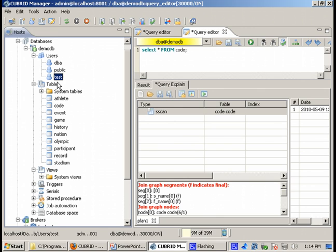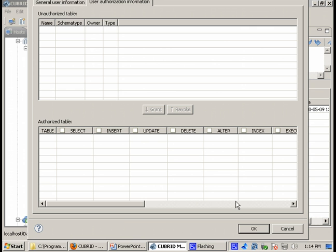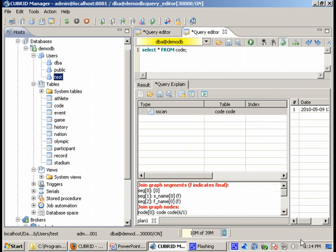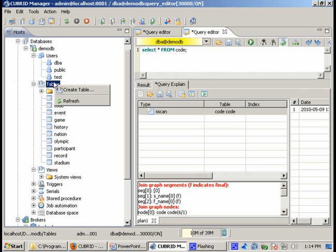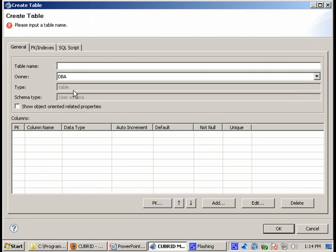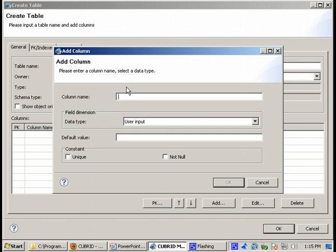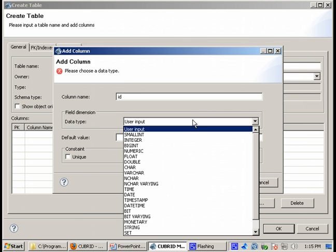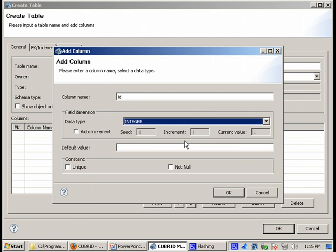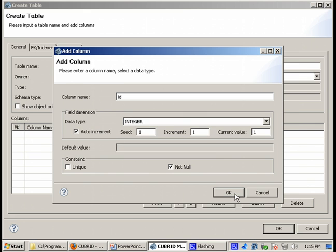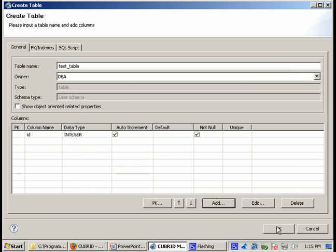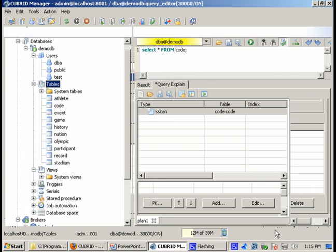Now how exactly do we give access using CUBRID Manager to this user to the objects in our database? Let's take a simple example. Let's create a new table in our demo DB database. Let's use this name test table. Let's add one ID column, let's make it integer, auto increment, not null.